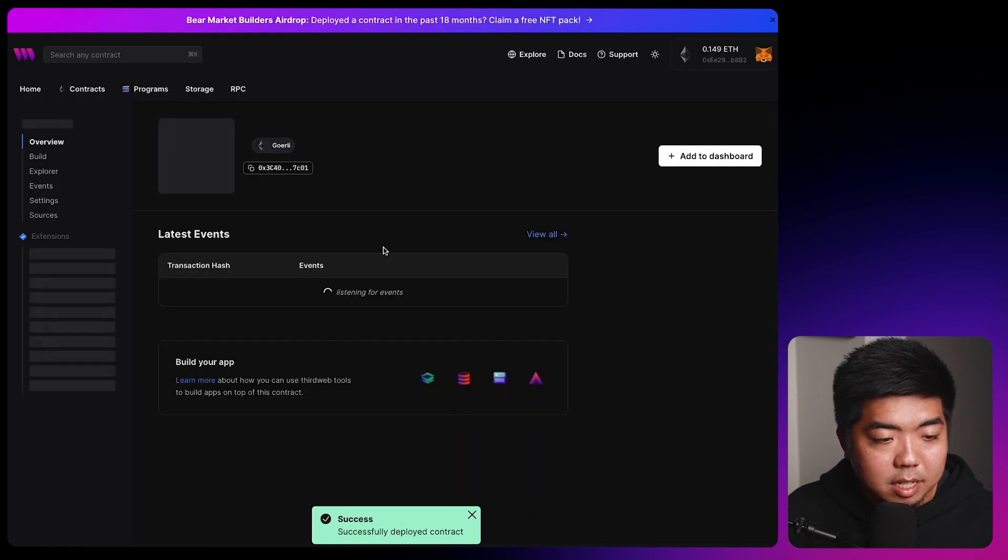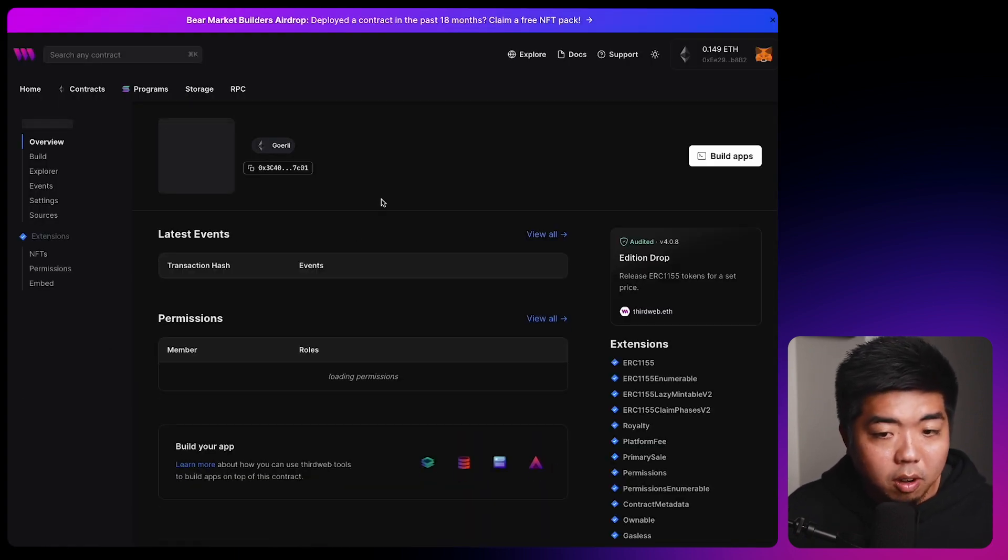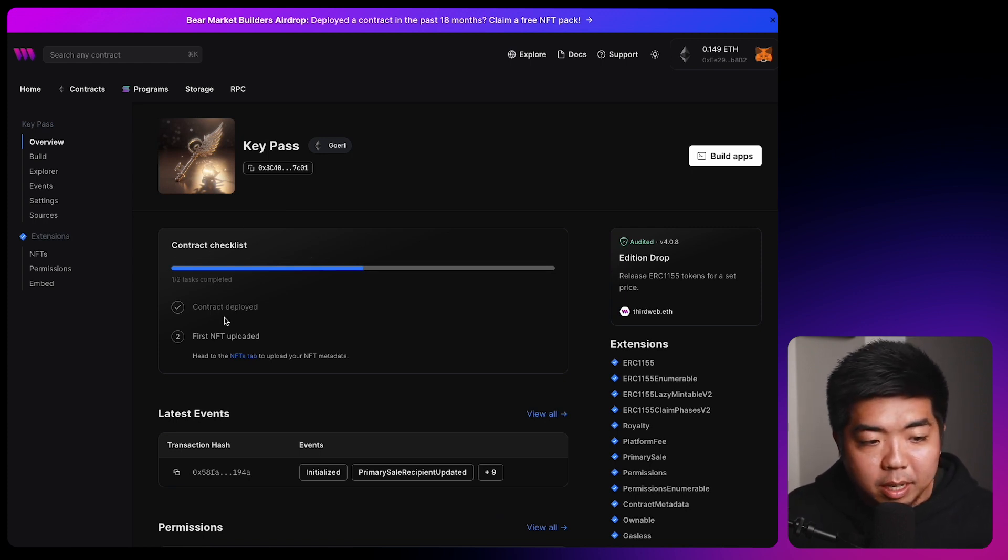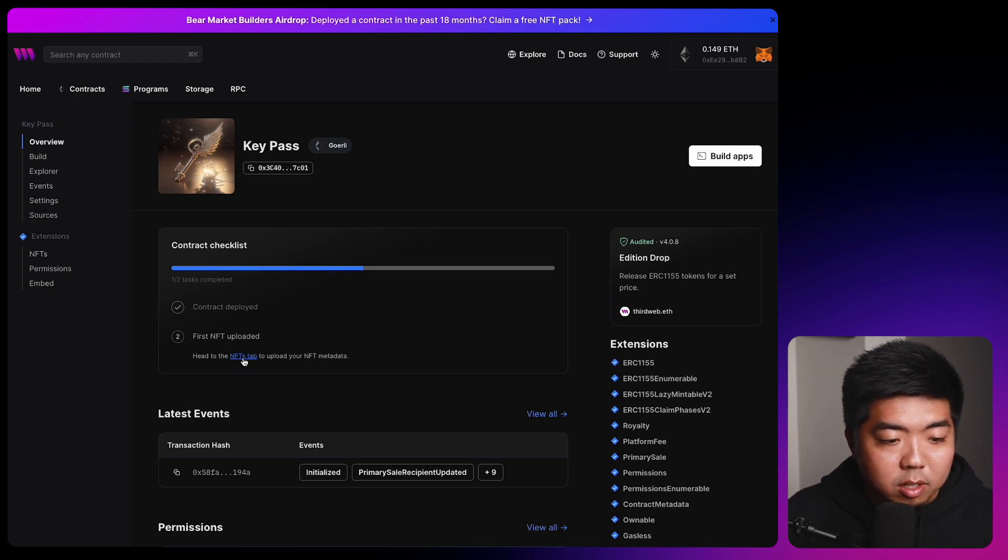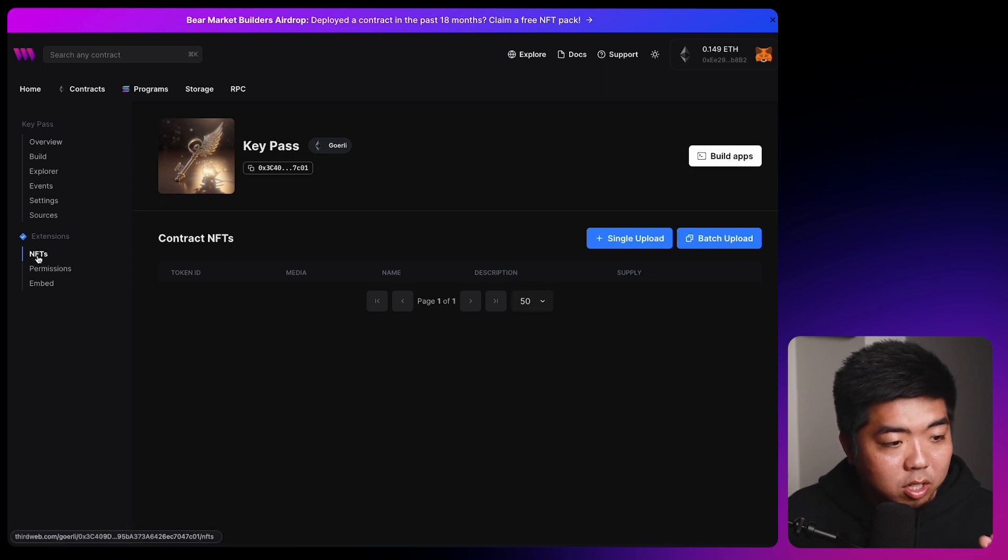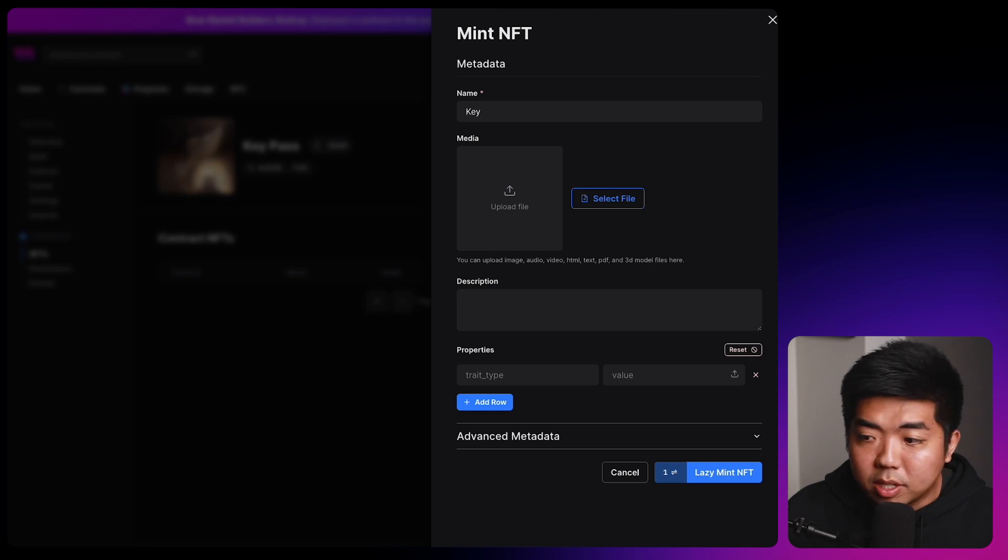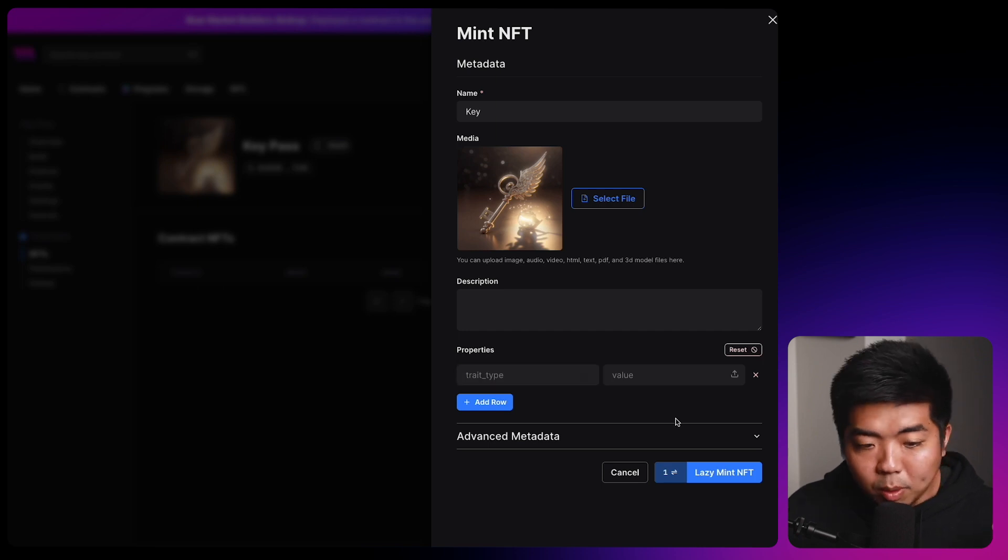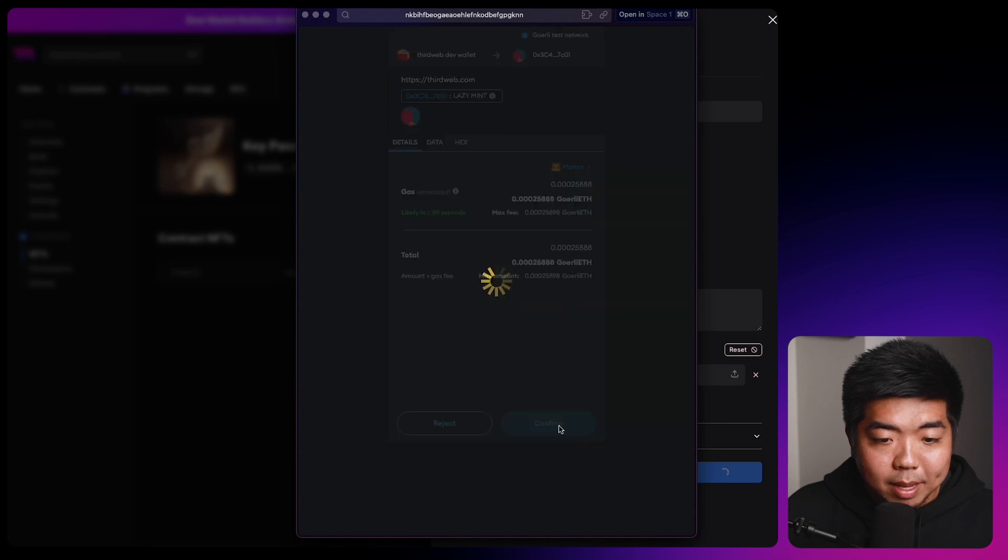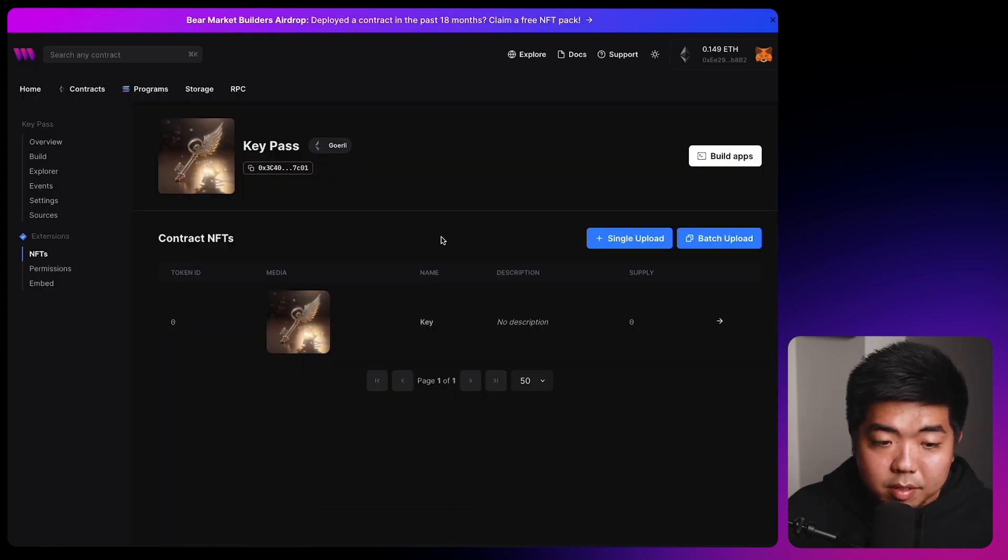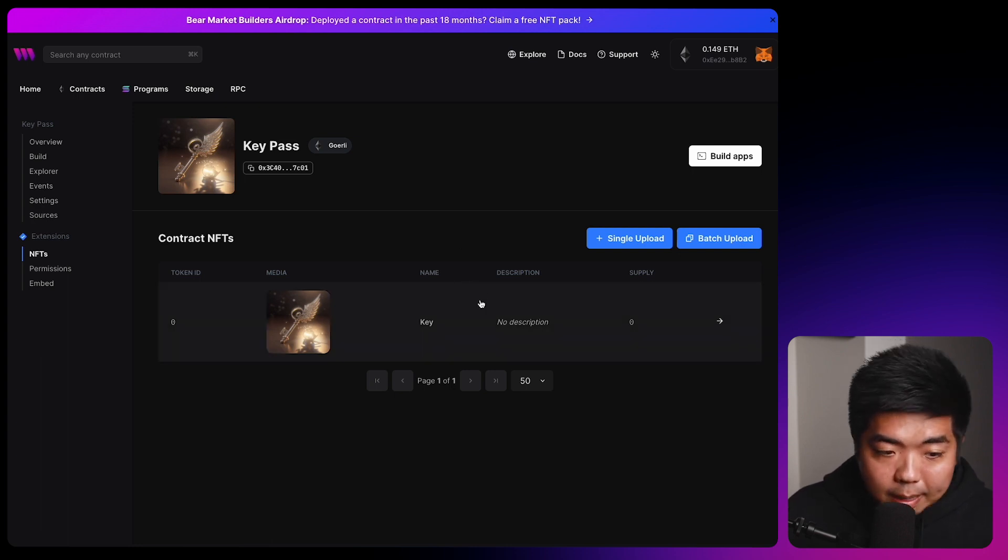Once that has been successfully deployed, we'll be brought to our overview page of our contract. Here we'll have a contract checklist pop up at the top. You can see we completed the first item of deploying our contract. Next, we need to upload our NFTs. So if we click on the NFT tabs link here, it'll bring us to the extensions for our NFTs. And this is where we can upload our NFT. We'll select single upload. We'll name our NFT just key. We'll bring in our image here and you can add your description and properties as well. Once everything is to your liking, we'll select lazy mint NFT. We'll confirm that transaction. And once the NFT has successfully deployed before our smart contract is finished here, we do need to set up the claim conditions for our NFT.